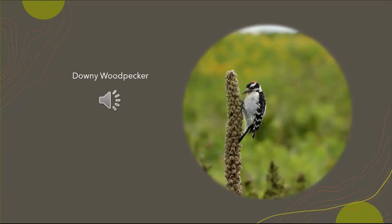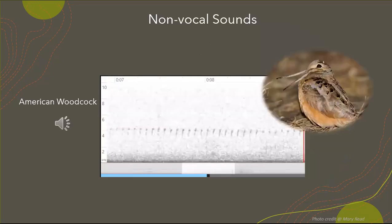The downy woodpecker — the way I describe it — is more of a staccato sound. It's steady, it doesn't taper down, it's shorter and not as long as a pileated. It's a steady intensity, whereas the pileated woodpecker starts off really intense and then softens as it comes to the end.